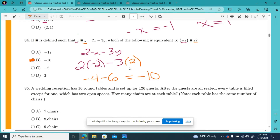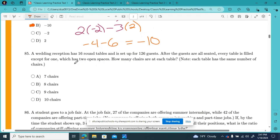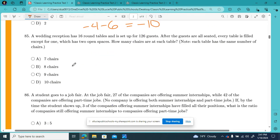Moving forward to question number 85. A wedding reception has 16 round tables and is set up for 126 guests. After the guests are all seated, every table is filled except for one, which has two open spaces. How many chairs are at each table?